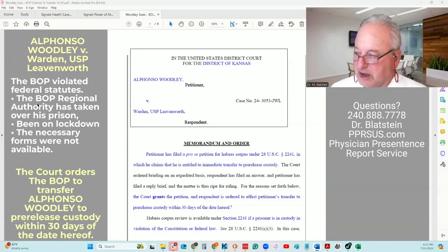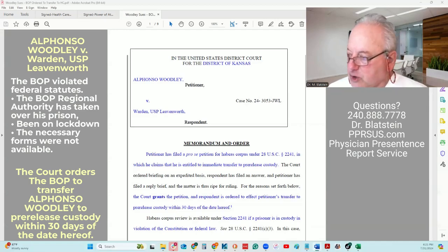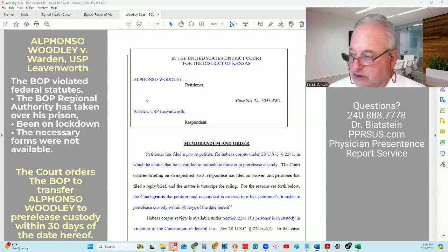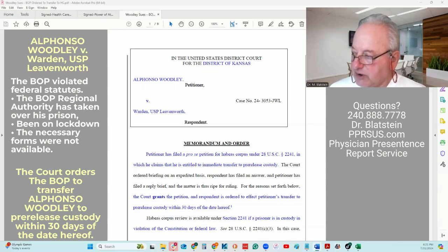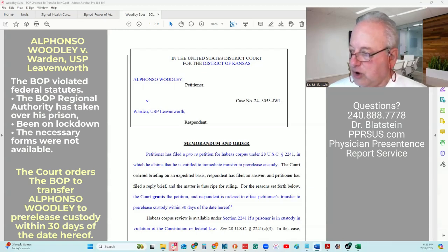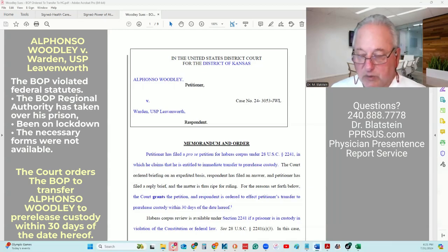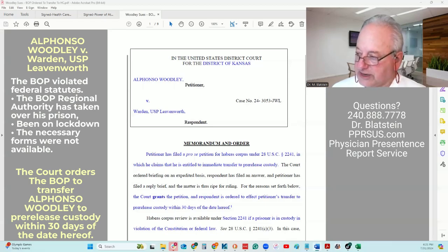The administrative remedy: petitioner Alfonso Woodley, respondent is the BOP. The court, recognizing the urgency — and this is going to start with the end first — the court recognized the urgency of the situation and granted Alfonso Woodley an order of the Bureau of Prisons to transfer Alfonso Woodley to pre-release custody within 30 days of the date of this order. So he got what he wanted: to be released within 30 days.